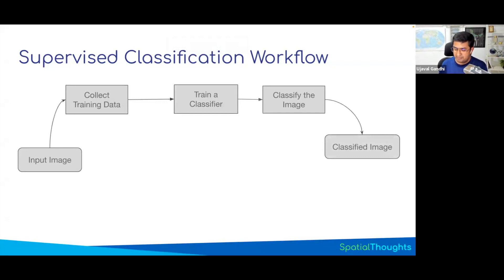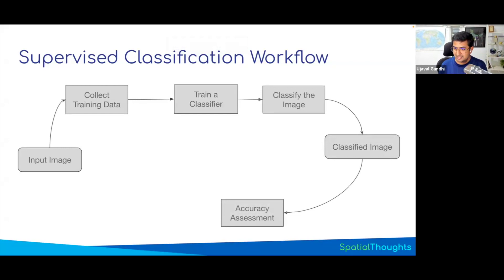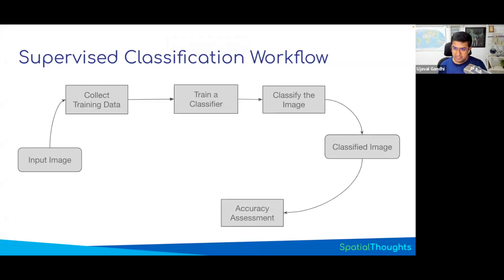Some of you are happy with your image, some of you are not, but how do you decide what is good enough? We need a quantitative measure to assess the accuracy of the data, accuracy of your classification. We'll learn the technique of how you can determine how accurate your classification is.